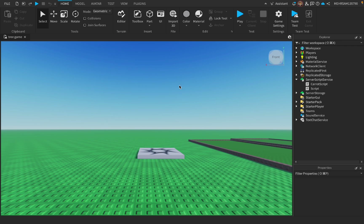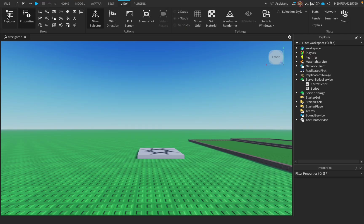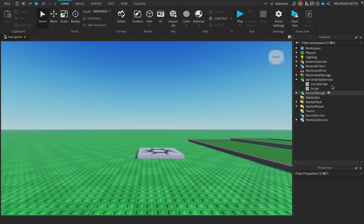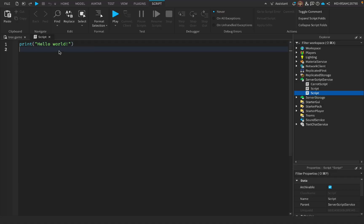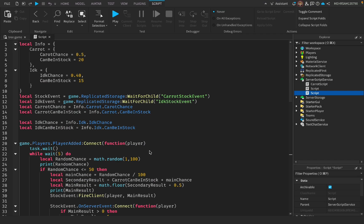First, open your Explorer and Properties — go to View and press those two buttons. All you have to do is make a script in ServerScriptService and paste the script from the description down below. What this does is there's an information table right here where we put our stuff.